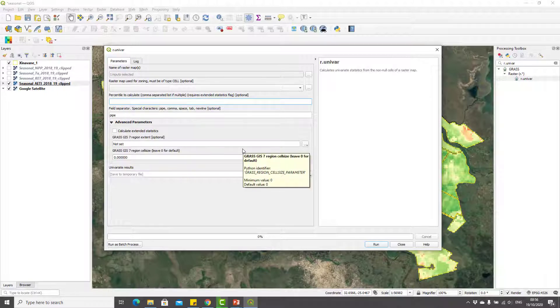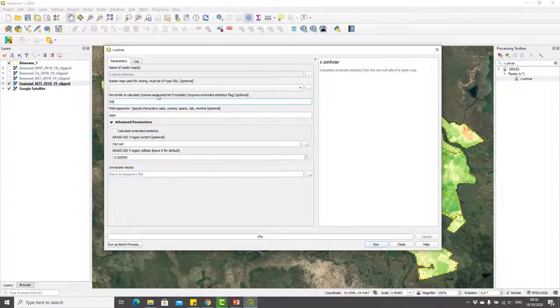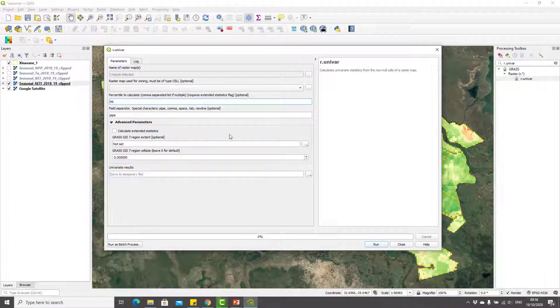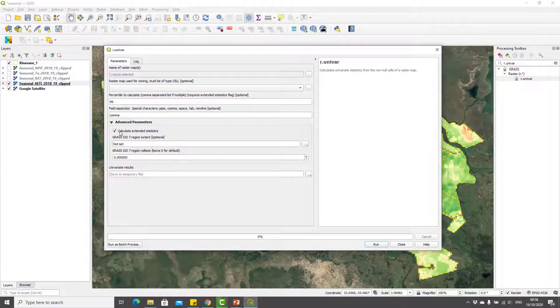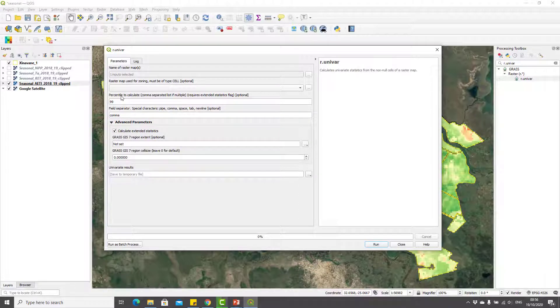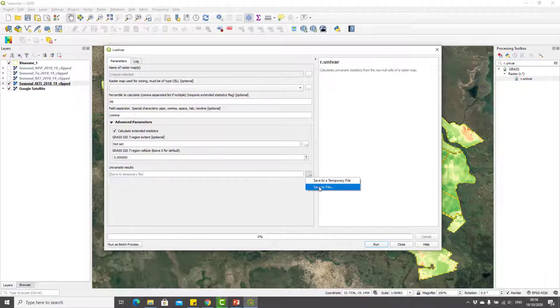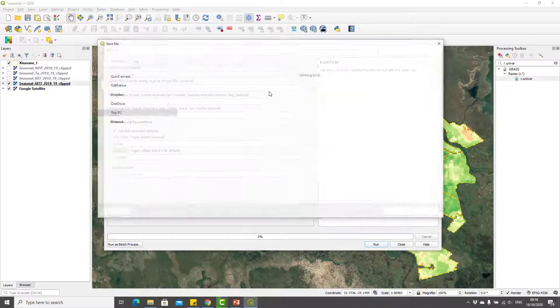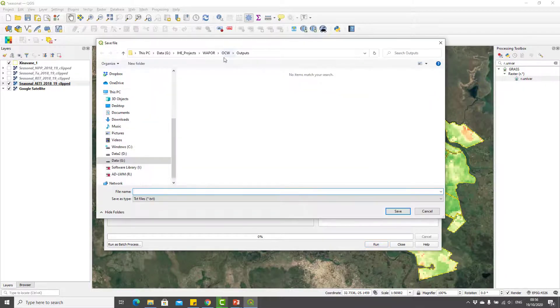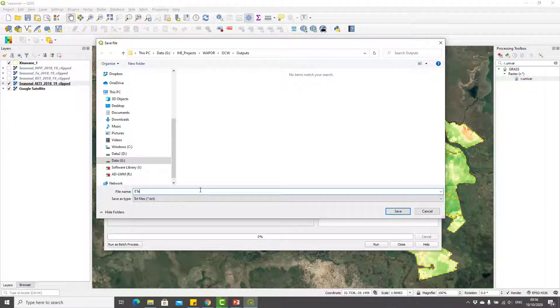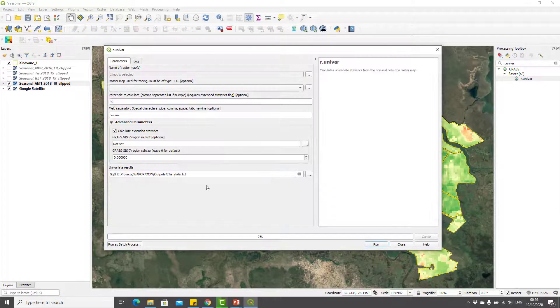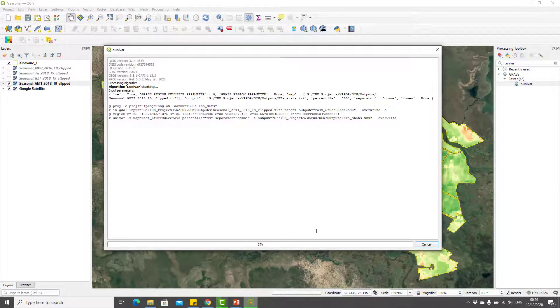Here I will add the seasonal ETi as my input map. The advantage of r.univar is that it can also calculate different percentiles, so I will also add percentile 99 here which we need for another indicator. For the field separator I will select comma. I will click on calculate extended statistics because percentile is part of extended statistics, and I will save the output to a text file called ET stats and run it.